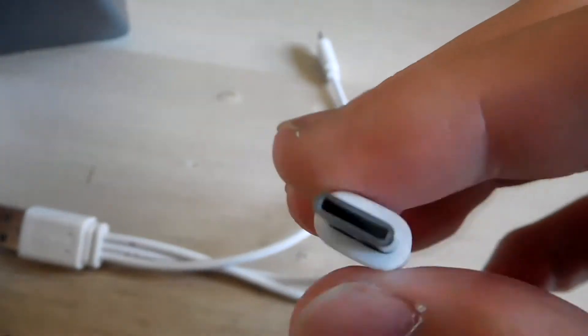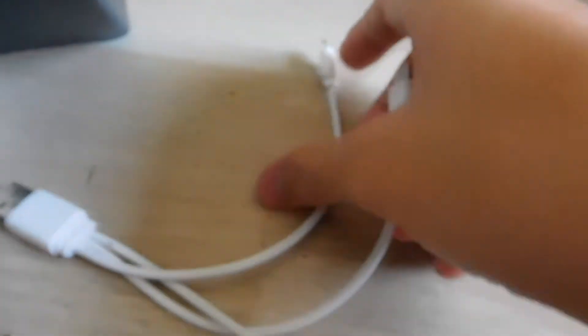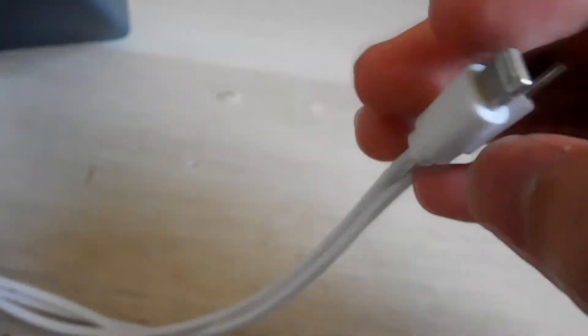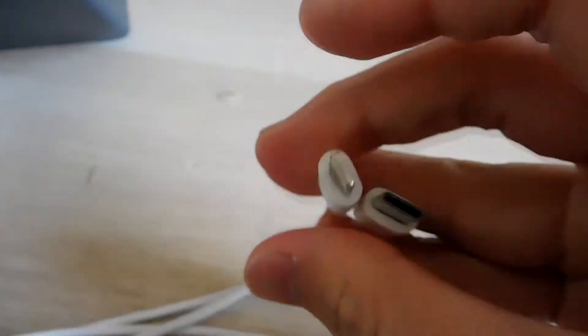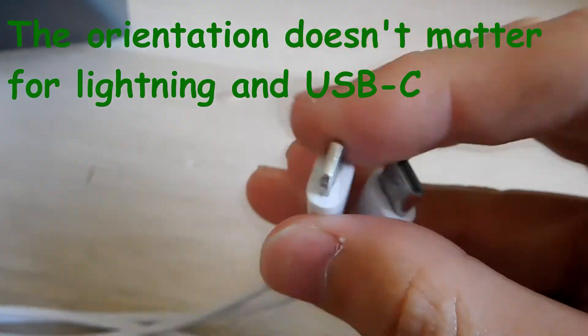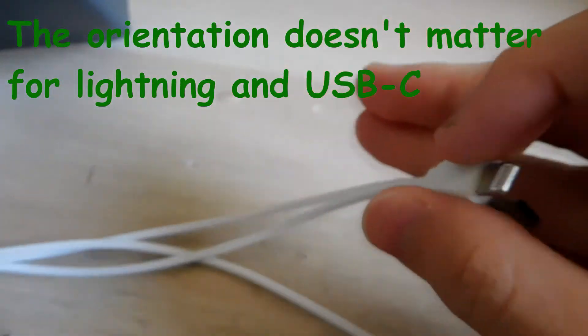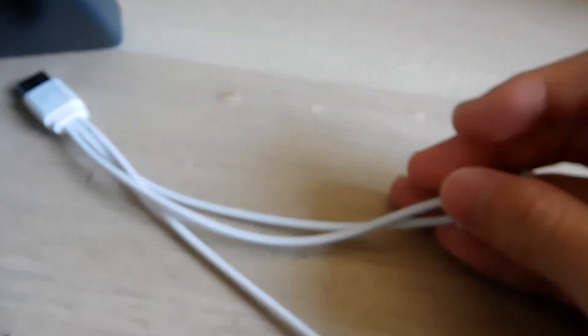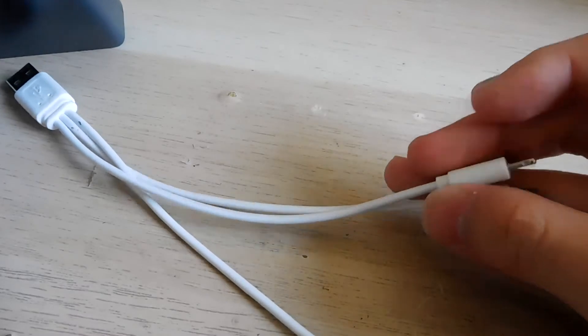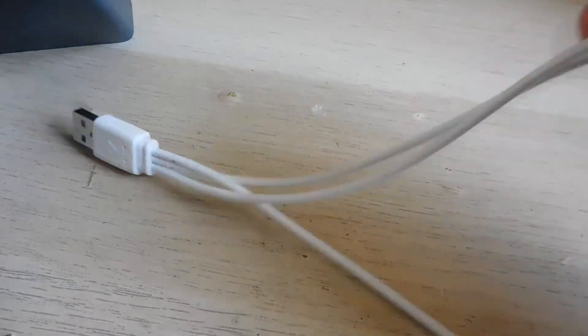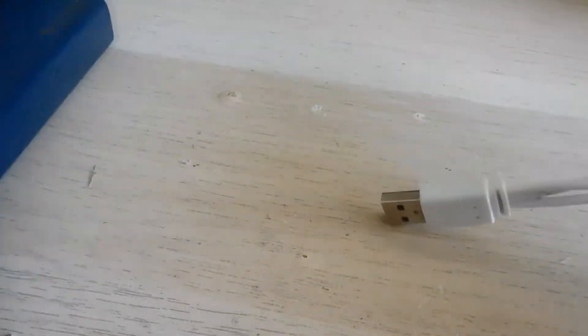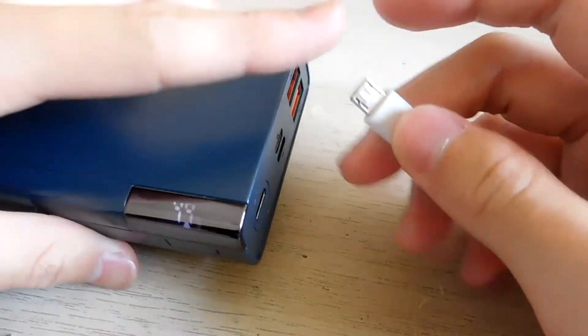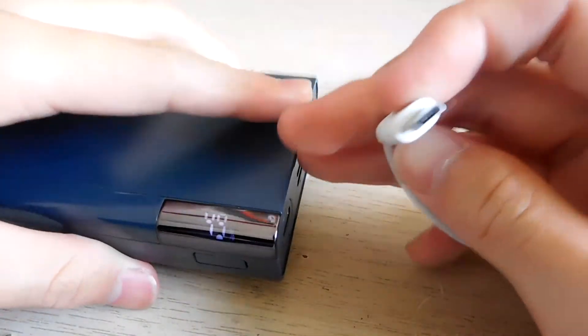You can see that both the lightning and the USB type C are symmetrical, which means it doesn't matter how you connect the power, a charger or phone. For micro USB type B, this is only strictly in one direction because it's not symmetrical.